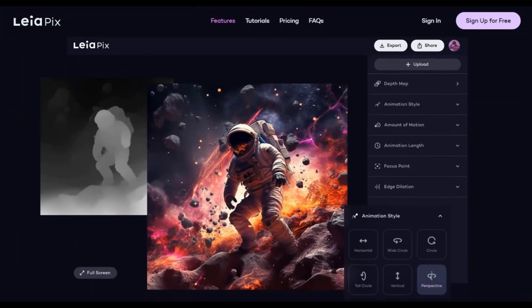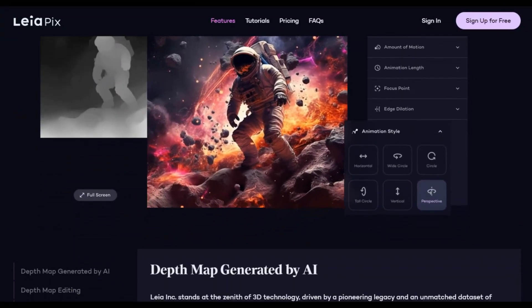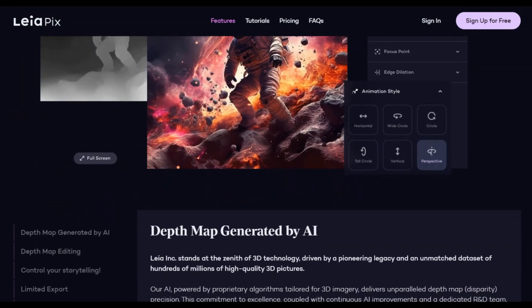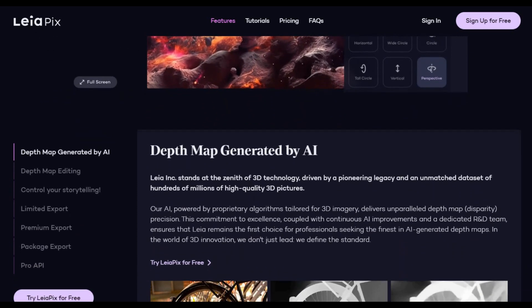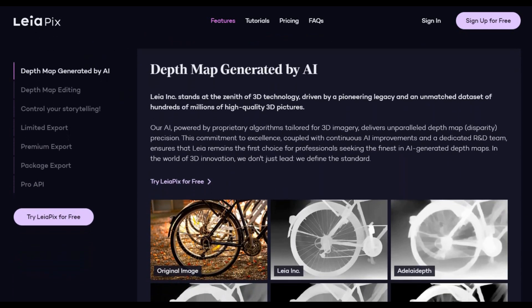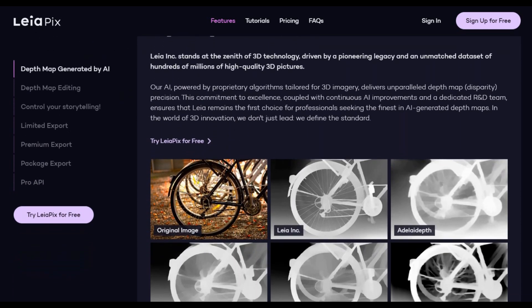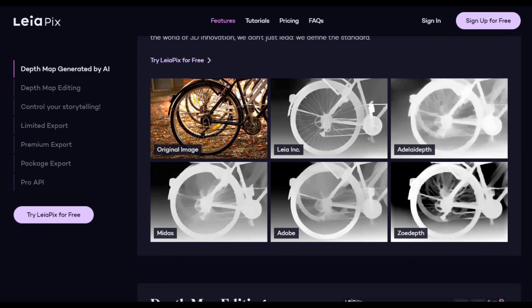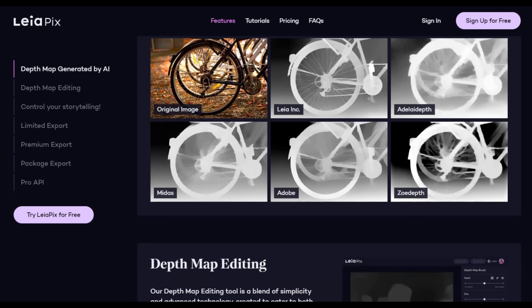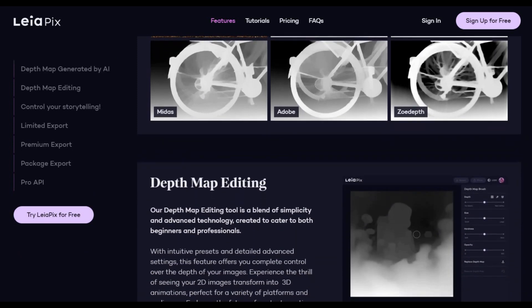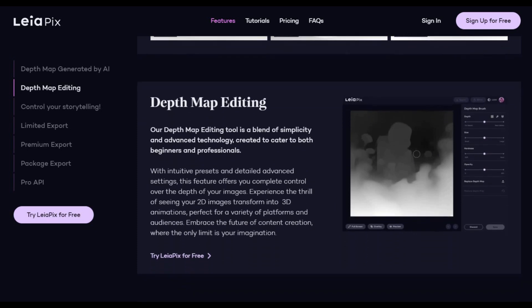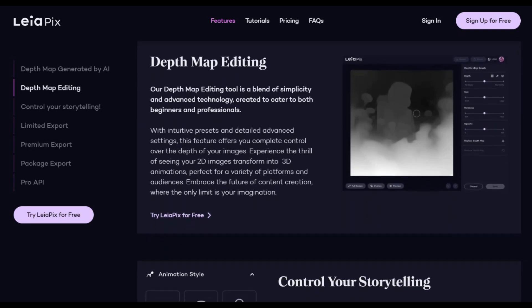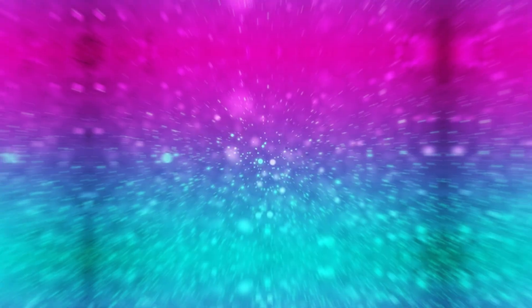Whether you're a novice or an experienced creator, LeiaPix caters to all, providing sliders for customization, or an advanced editor for those seeking a more nuanced touch. The ease of use coupled with the visually stunning results makes LeiaPix an indispensable tool for any creative endeavor.